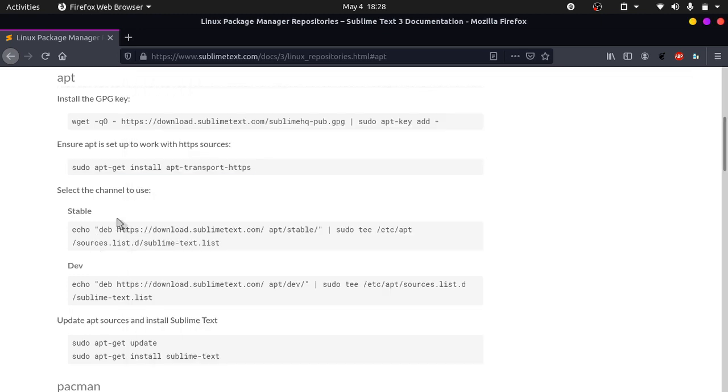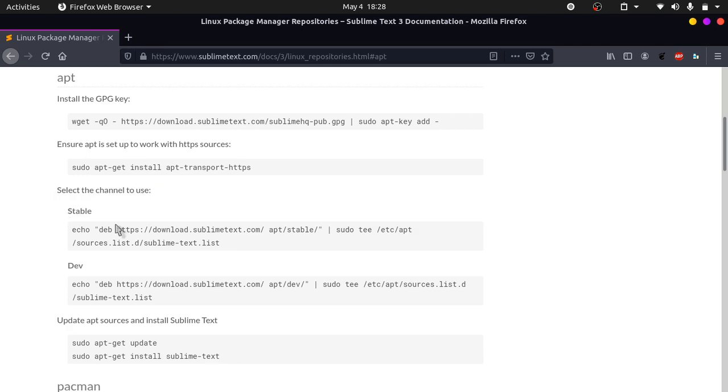Now we can start installing it. First we need to select which channel to use. You can see there is a dev and stable channel. I recommend downloading the stable.